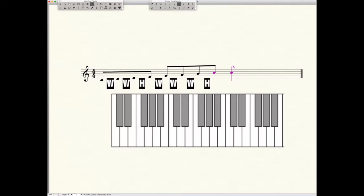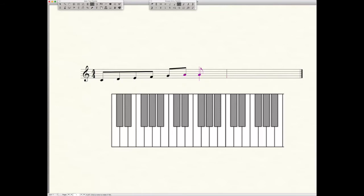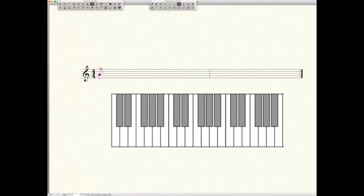Start on any note: G, F sharp, B flat, doesn't matter. You apply that formula, you will get the major scale starting on that note. Now just to prove our point, let's try a different starting point. We're going to erase our C scale here and we're going to start on G.